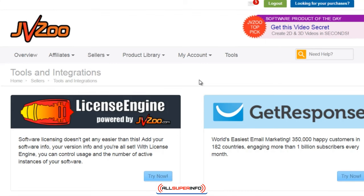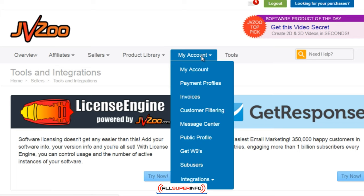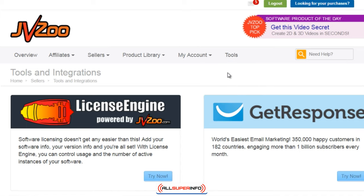To keep things simple for now, you need to go ahead and create a JVZoo account if you don't already have one. If you go to jvzoo.com, go up at the top, create an account, and then under My Account, make sure you fill in your full name, your address, all your information, fill out your tax forms — all that — because you're going to need to have all that information set before you can begin to sell on JVZoo.